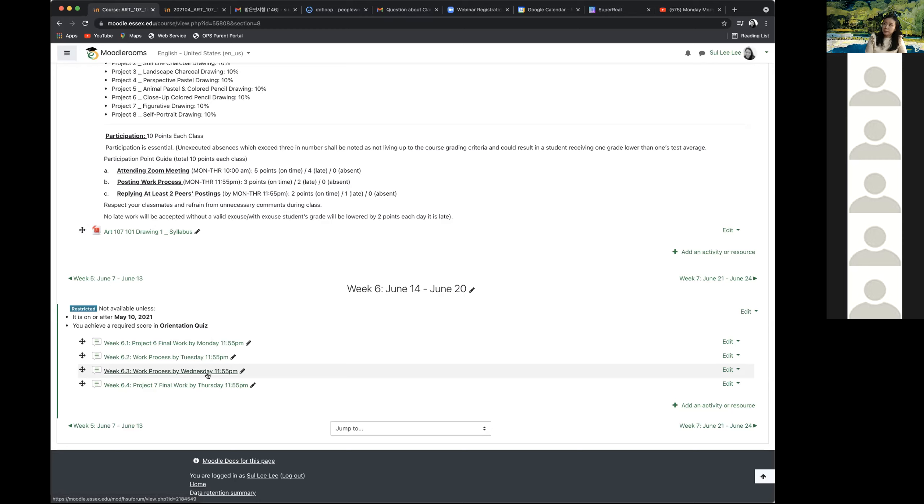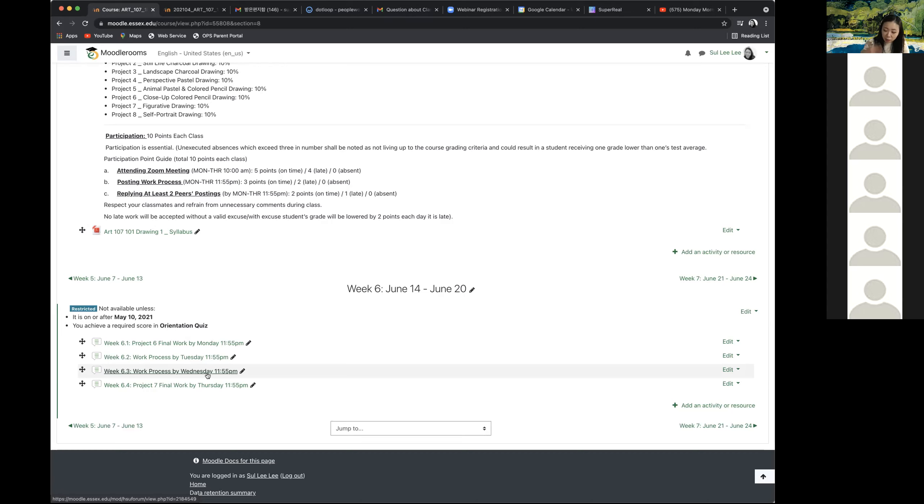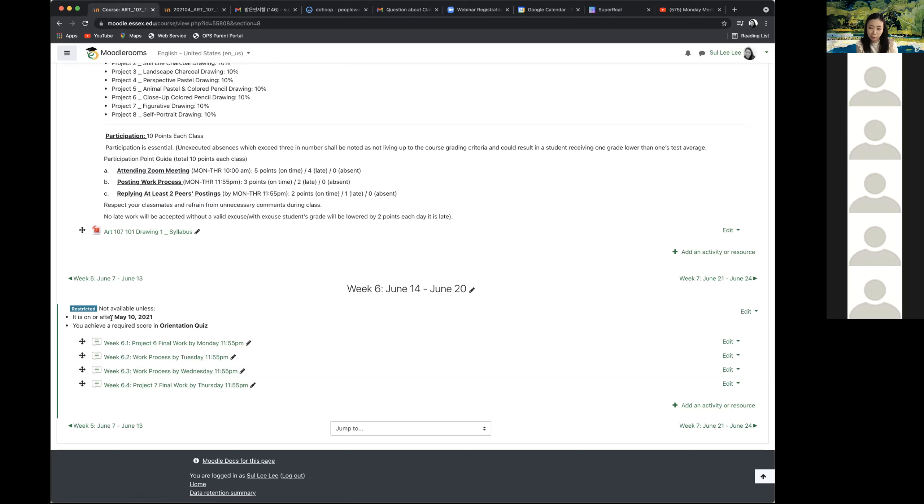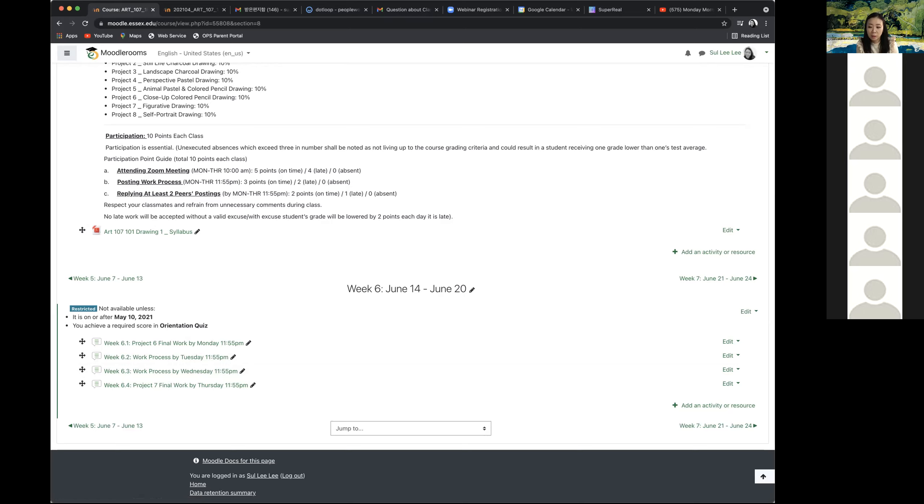And for the self-portrait, you can just use any technique, any mediums we've used so far. So let's just talk about the self-portrait next week. And today, you're going to just focus on to finish this abstract drawing first. Any question? If you don't have any other question, I'm going to give you some time to finish your work independently. Because you have to just finish the coloring.